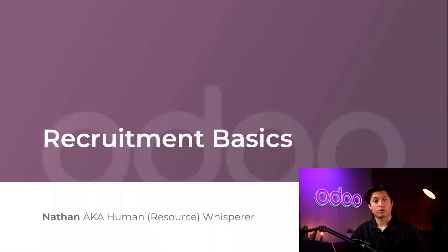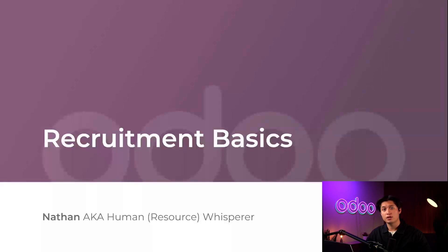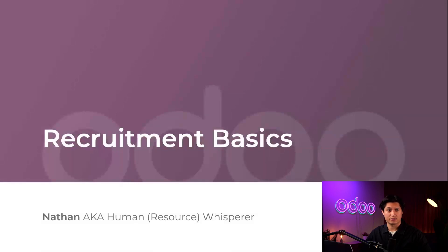Welcome back, Odooers. The first step to building an impressive company is attracting and hiring talent. Odoo provides a system that allows the Human Resources Department to manage their recruitment tasks efficiently, eliminating repetitive administrative tasks.